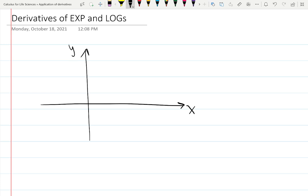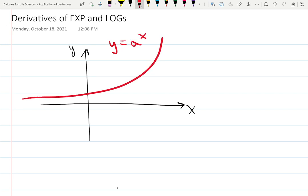X and Y. The exponential function Y equals A to the X typically looks like this: it grows to infinity really fast, but shrinks to the asymptote 0 on the left. On the right it grows up; on the left it shrinks to 0 but never hits 0, and it goes through the point (0, 1).